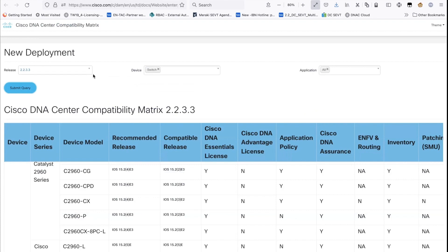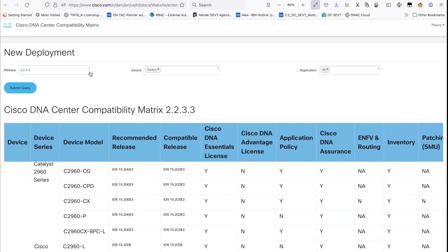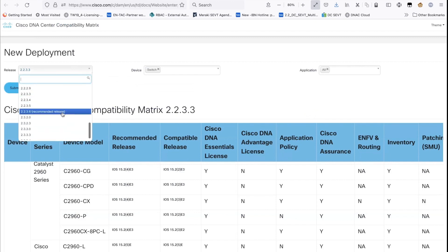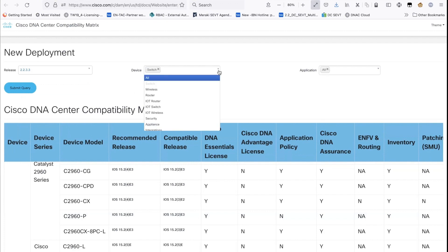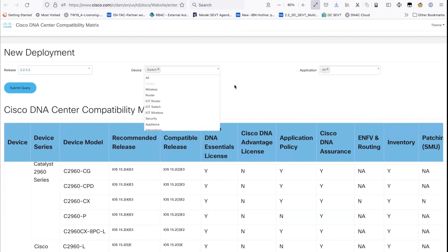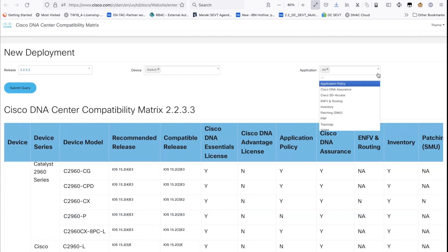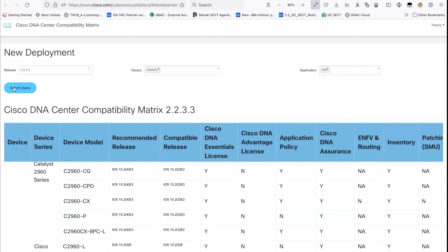Inside the DNA center compatibility matrix, the CSS asks for Jesse's software version — version 2.2.3.3 is confirmed. The CSS recommends always checking the recommended release and upgrading to it to avoid bugs and have the latest patches. You then select the device type you're checking — in this case, a switch — and select all applications and services, then submit the query.